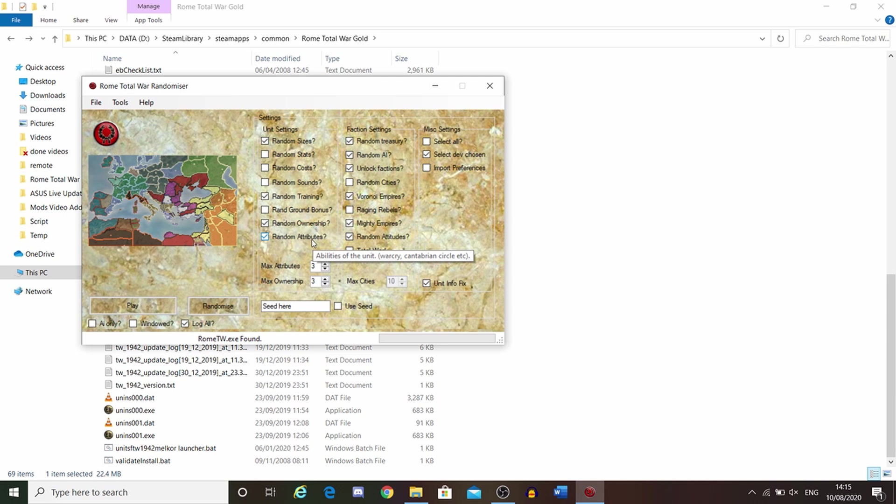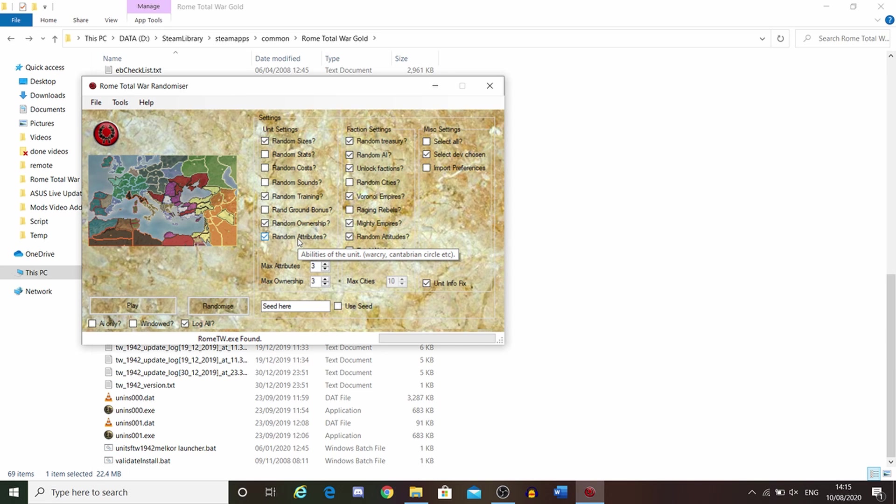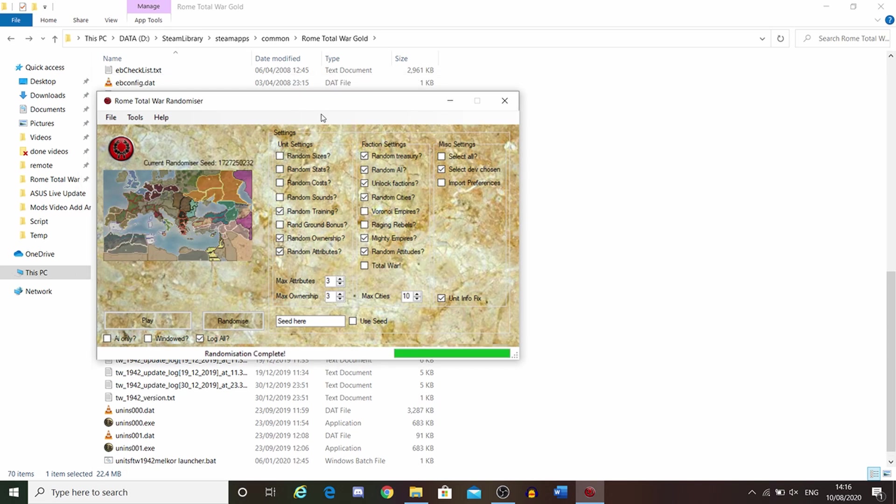Random attributes is about the special abilities. That could allow peasants to have war cry and stuff like that. Chanting circles, stuff like that. That is the unit category. You can just go through there, click whatever you want.